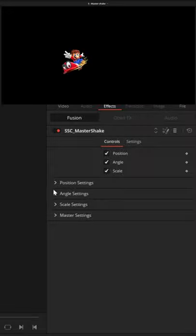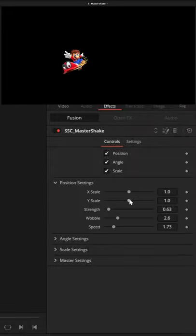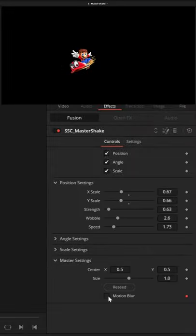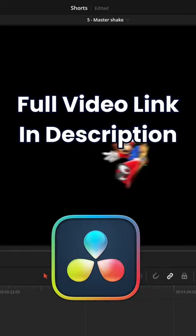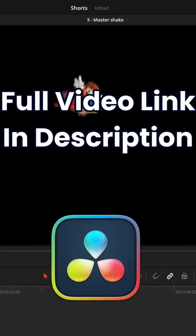Only control the parameters you want to, to the degree you want to, and even add things like motion blur. Full video link in the description.